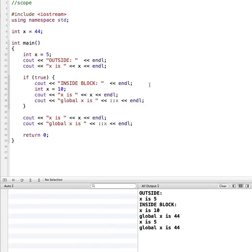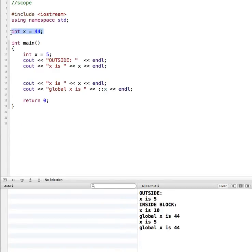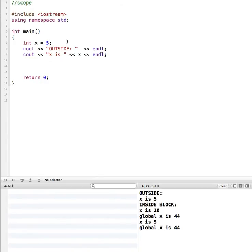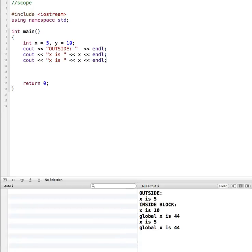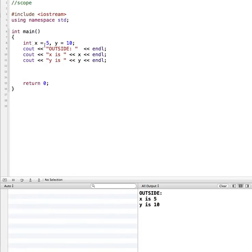It also helps to keep your programs more modular if you use local variables rather than global variables. Now let's see what it looks like when we're passing variables and working with functions. I'm going to delete the if statement, get rid of the global x variable, and start fresh — just initializing x equal to 5 and y equal to 10, then printing out those values. Running it: x is 5, y is 10.